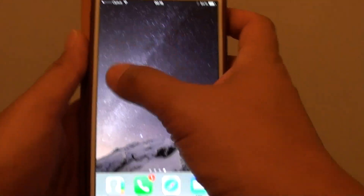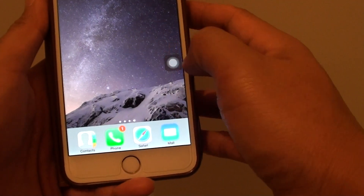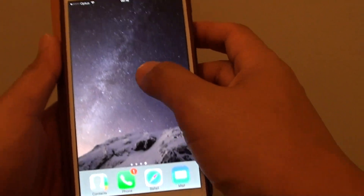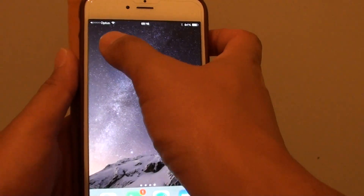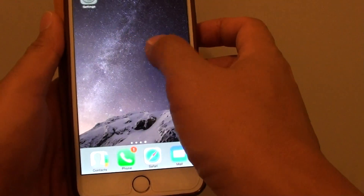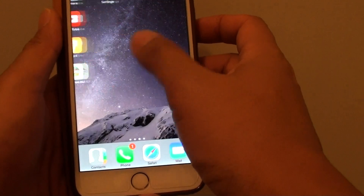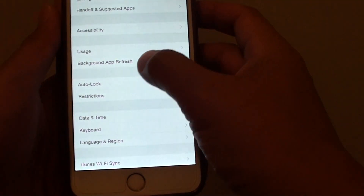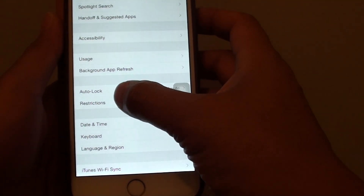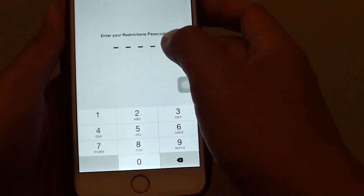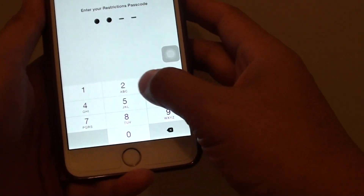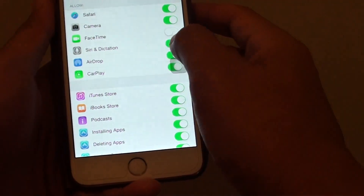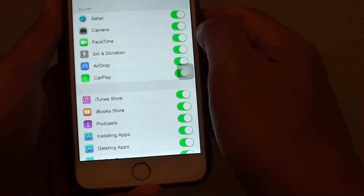Even though this screen should have FaceTime, it's disappeared. So go into Settings, go into Restrictions, put in the passcode, and enable FaceTime.